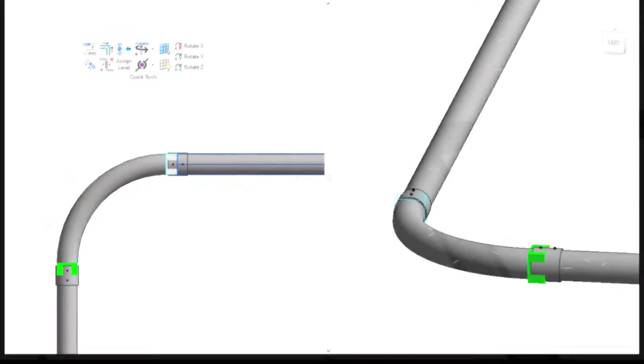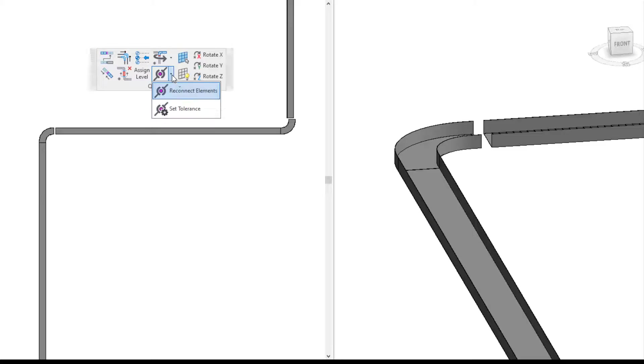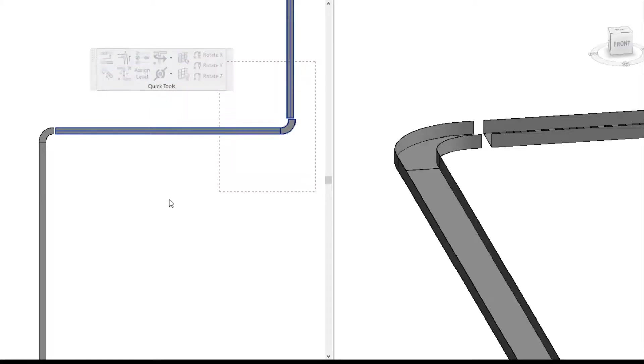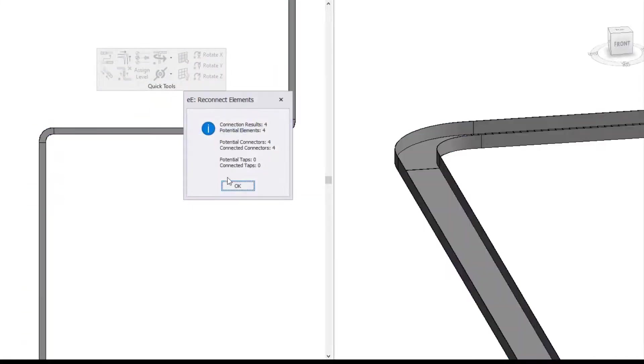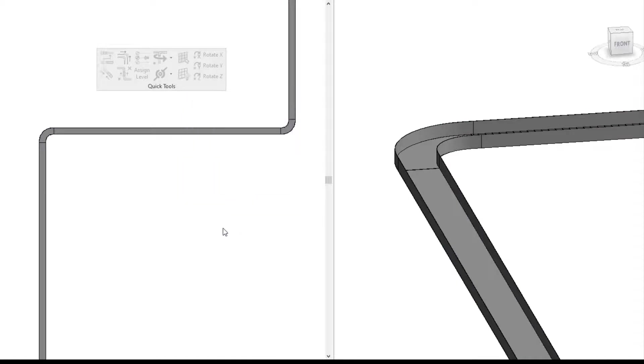One last example of the reconnect elements is I'm going to reconnect my cable tray right here. As you can see, I did the same process and I was able to reconnect my disconnected parts.